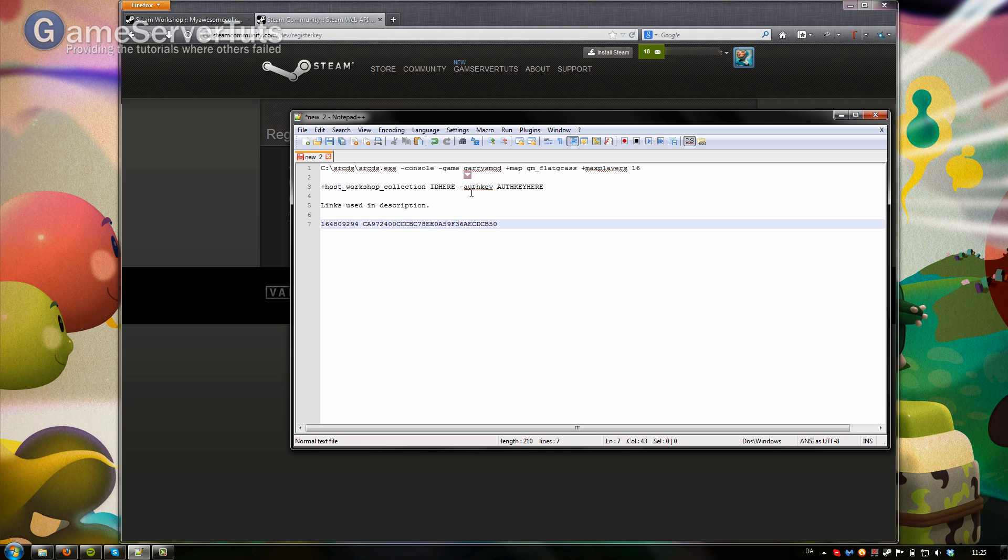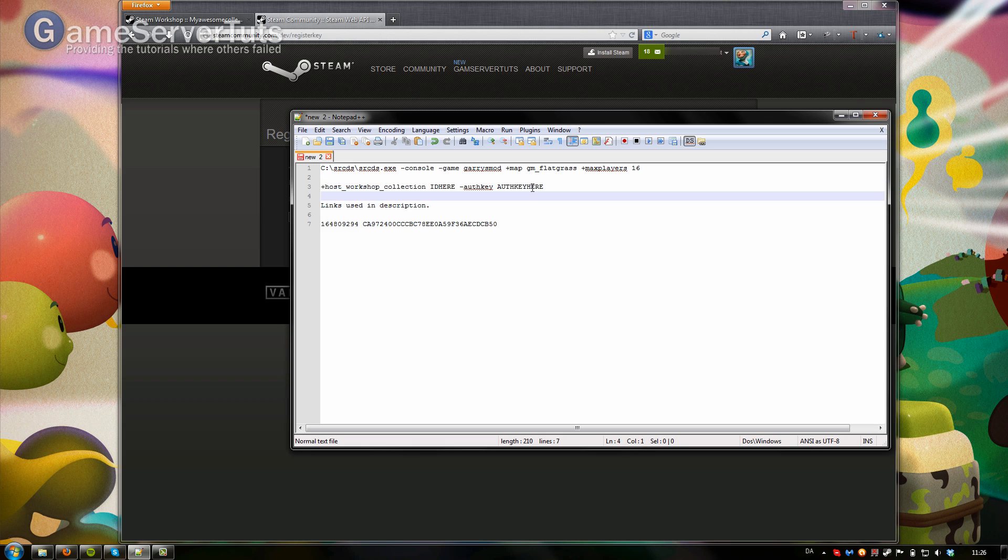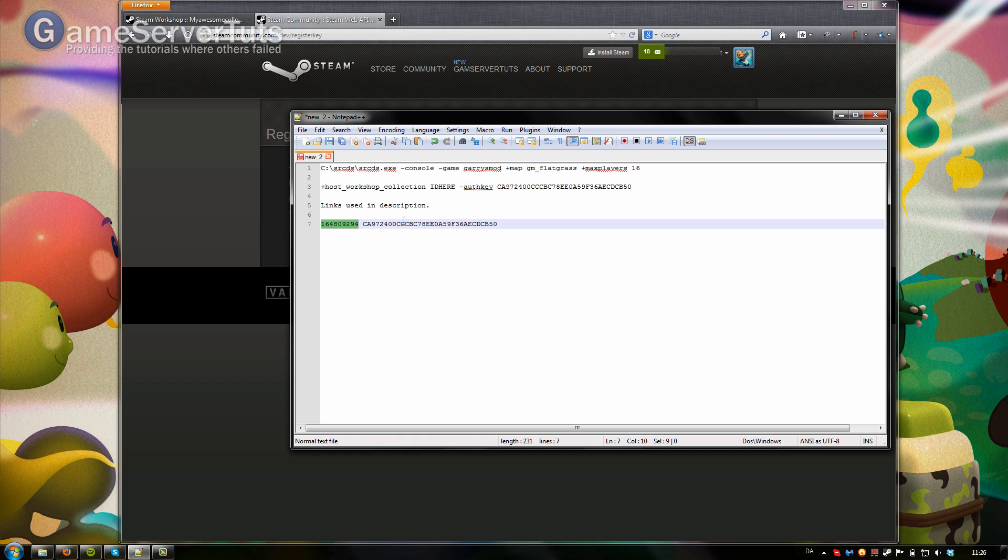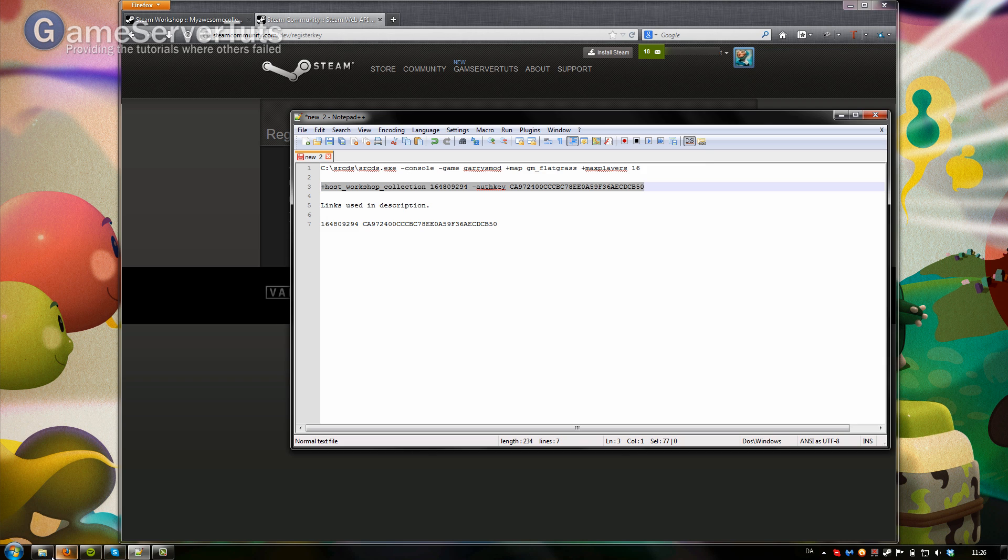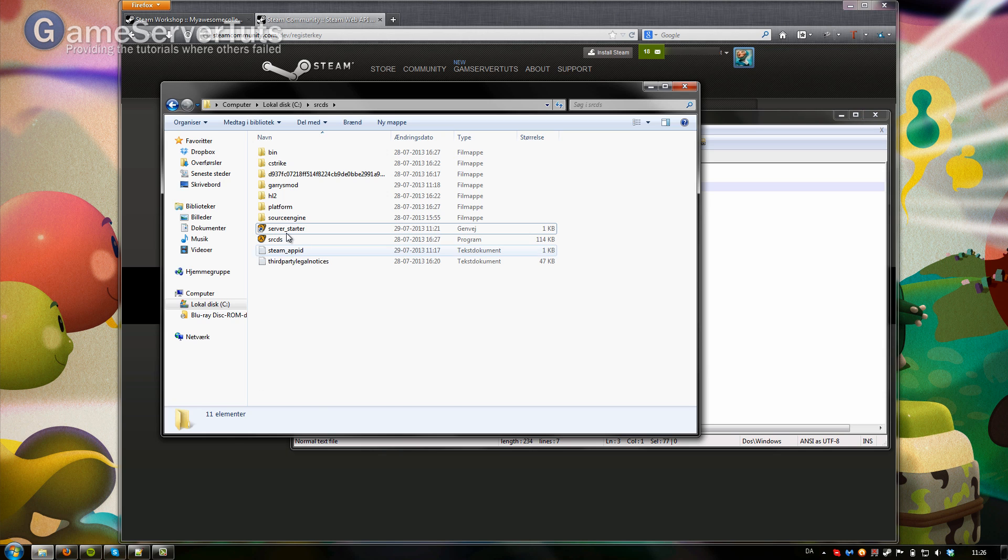Then up here we have this little piece of code here that we're going to add to our startup shortcut. Put that in on the API key and your ID that you obtained before, you want to put that in there. You want to copy this whole thing, open up the shortcut for your server starter.